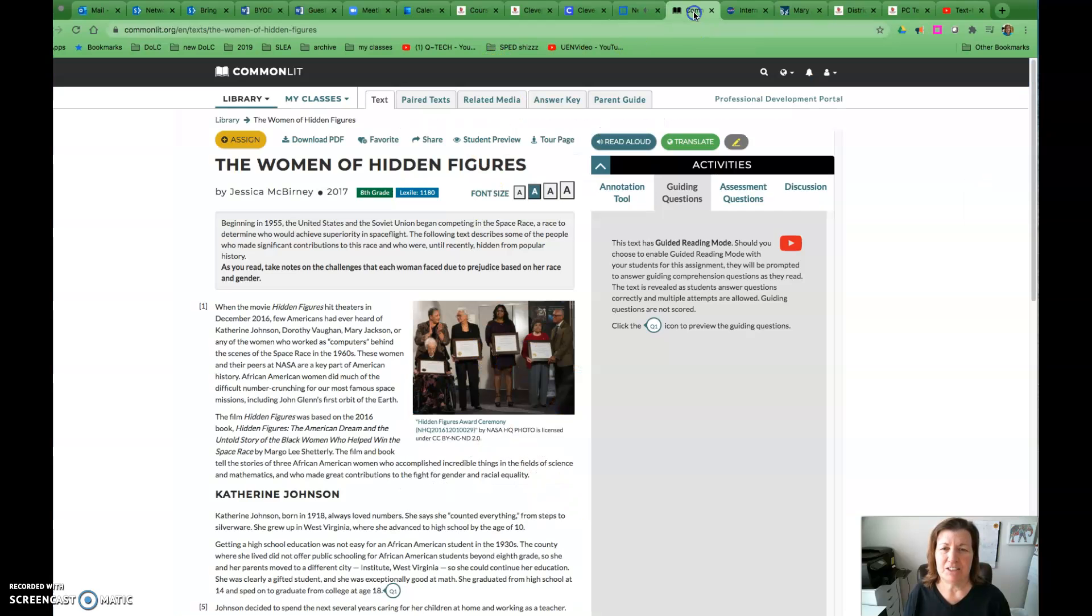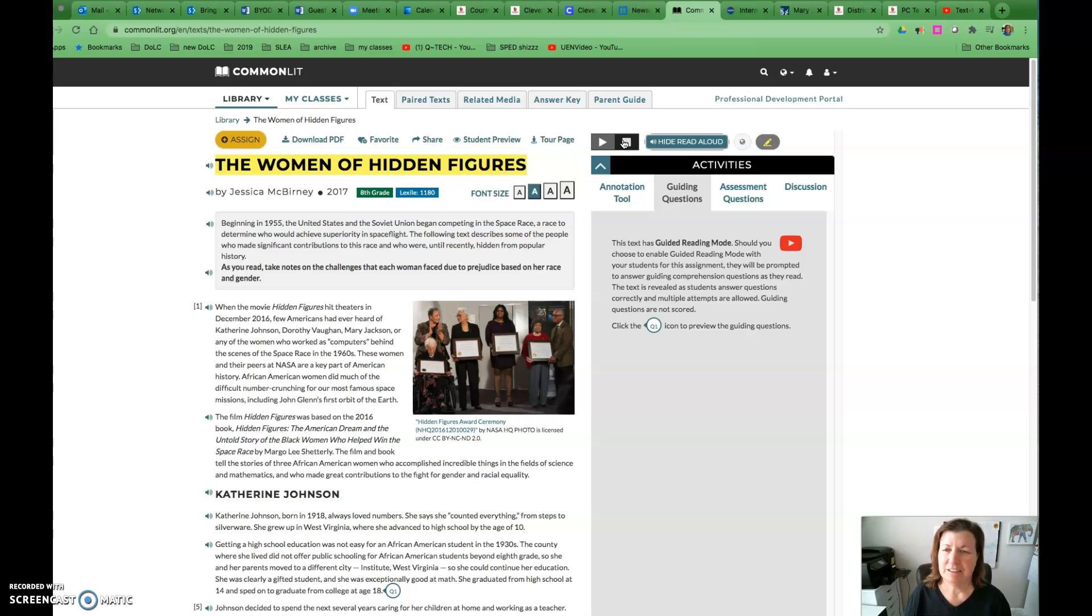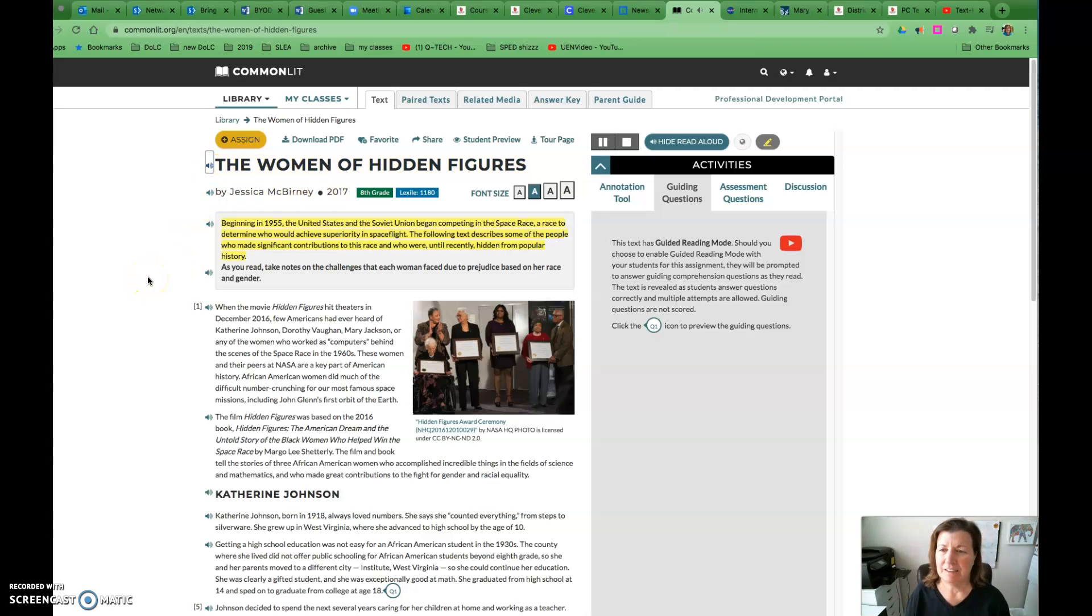Also on Common Lit, we have a read aloud function here. 'The Women of Hidden Figures' by Jessica McBurney, 2017. 'Beginning in 1955, the United States and the Soviet Union began competing...'